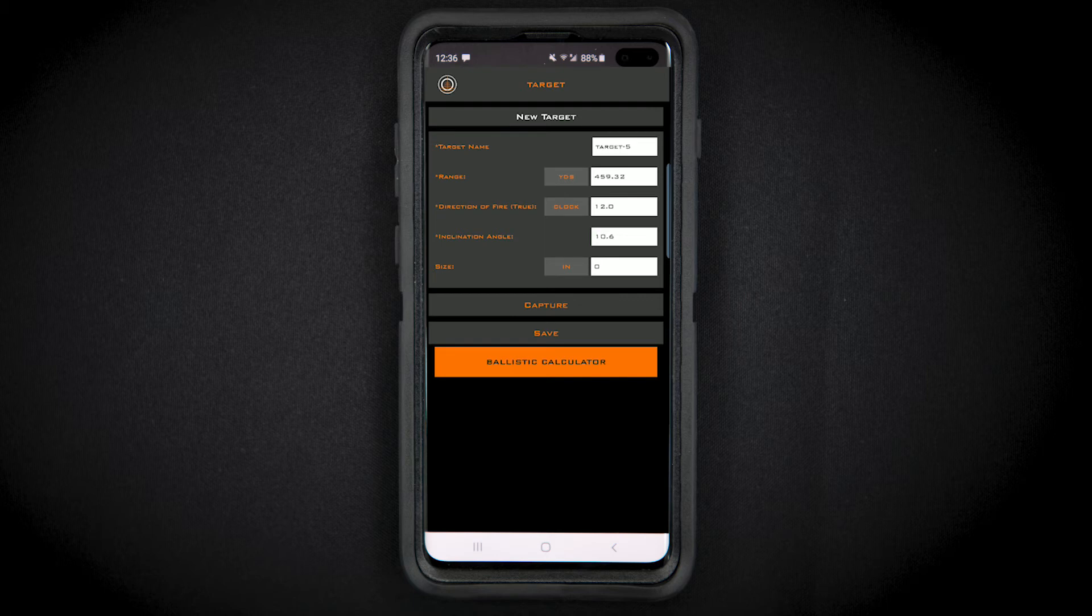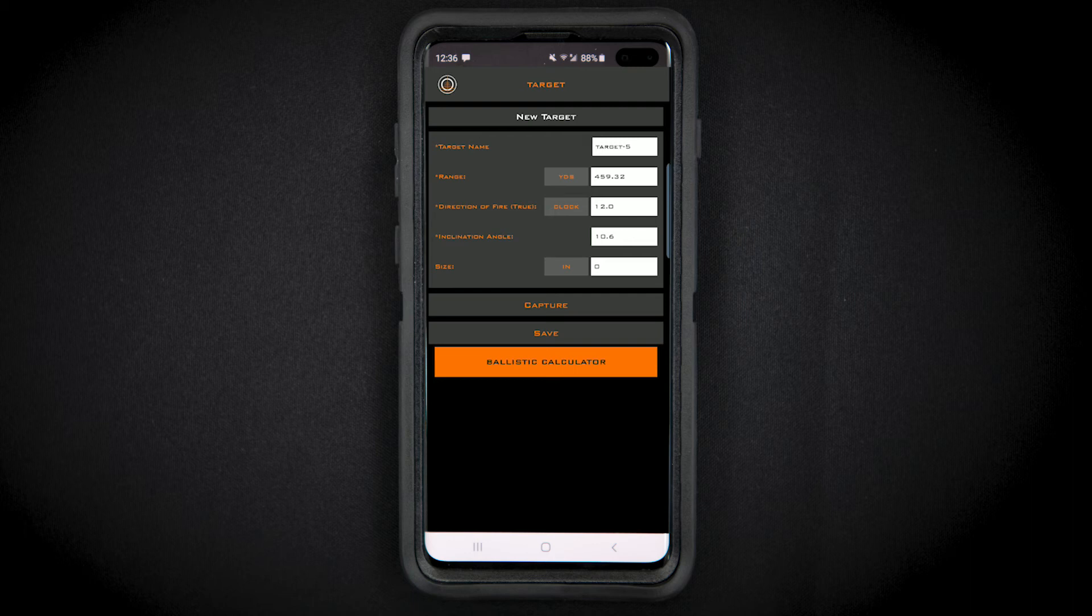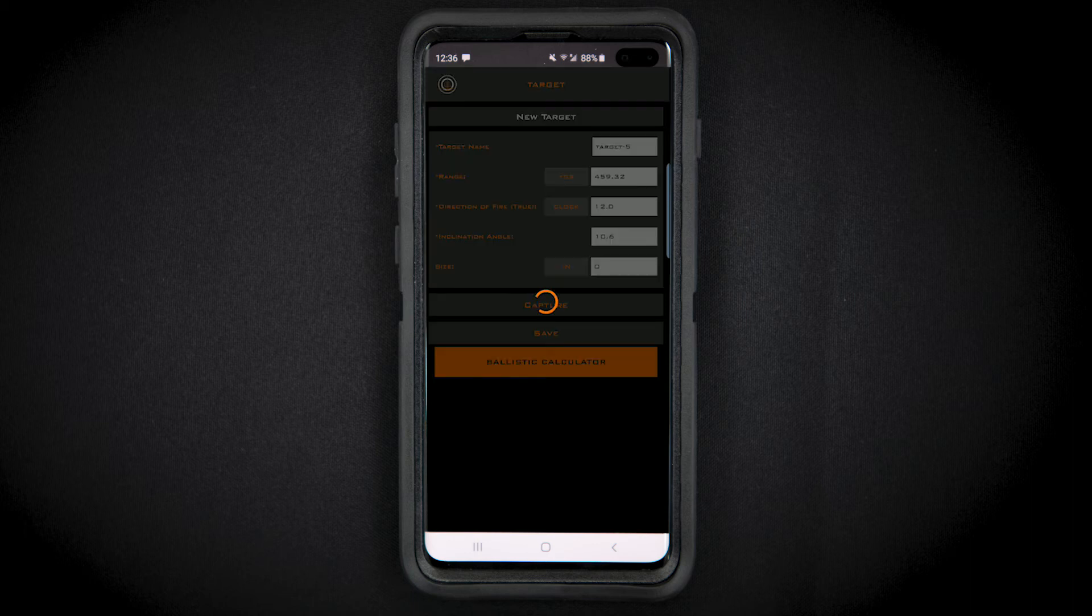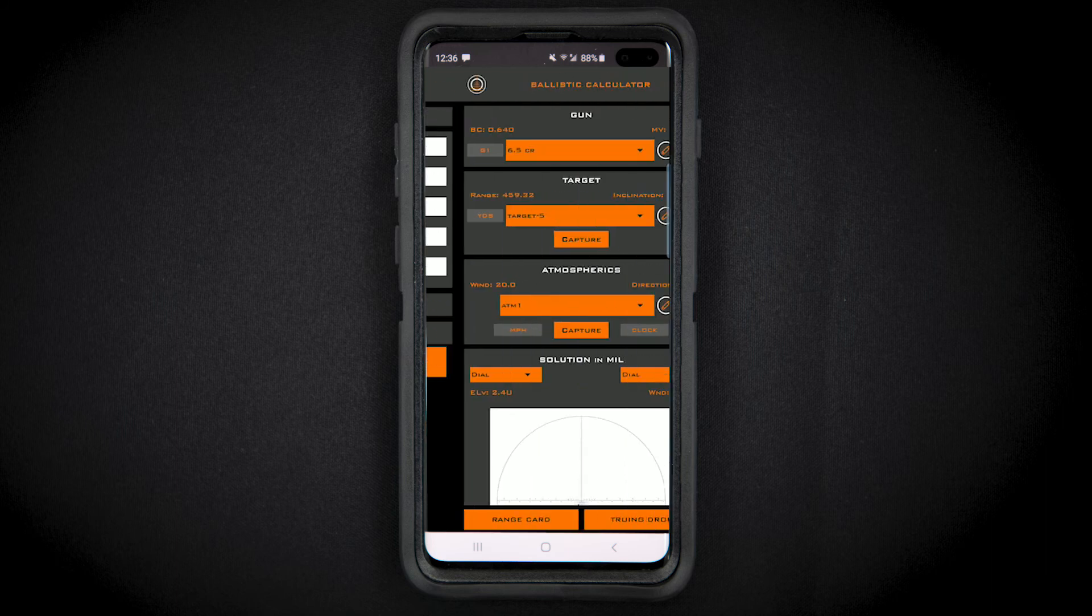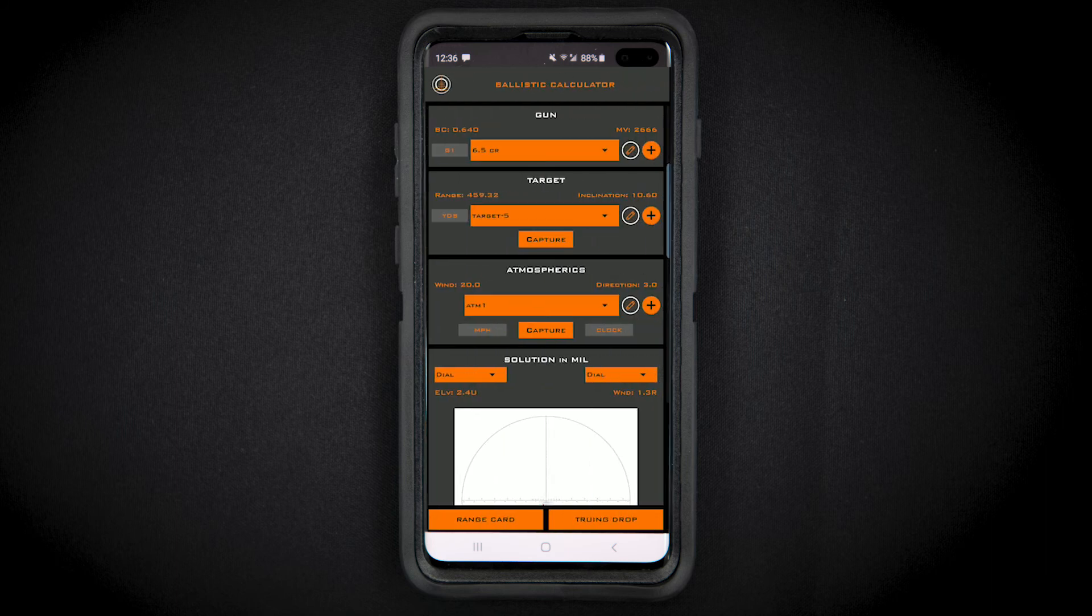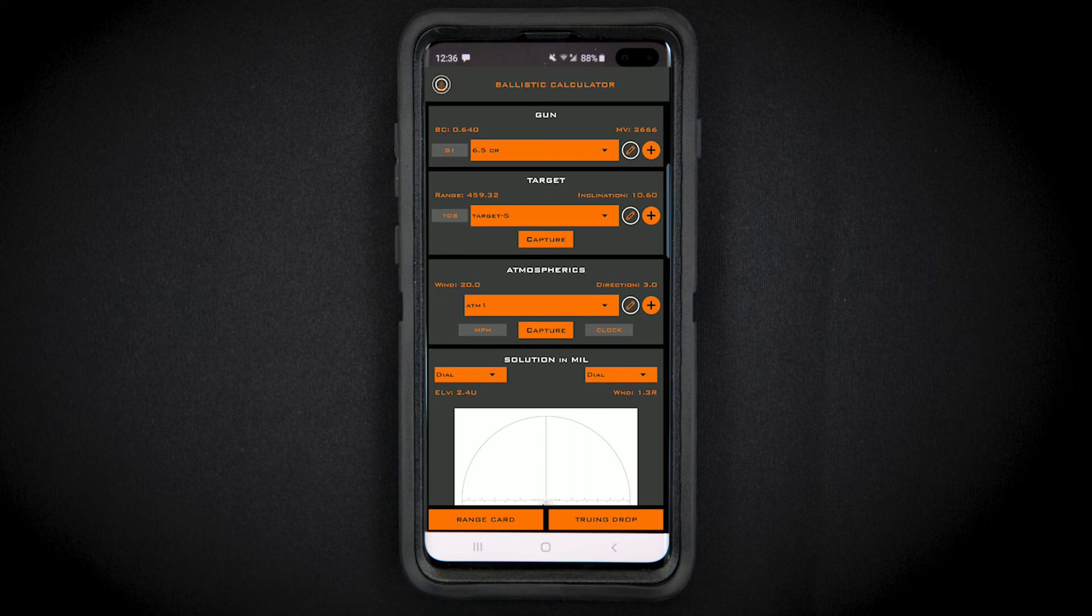Select the save button when you have a good range to your target. To add more targets to your profile, simply select the capture button and range the next target. These targets will populate on your screen as you range them.